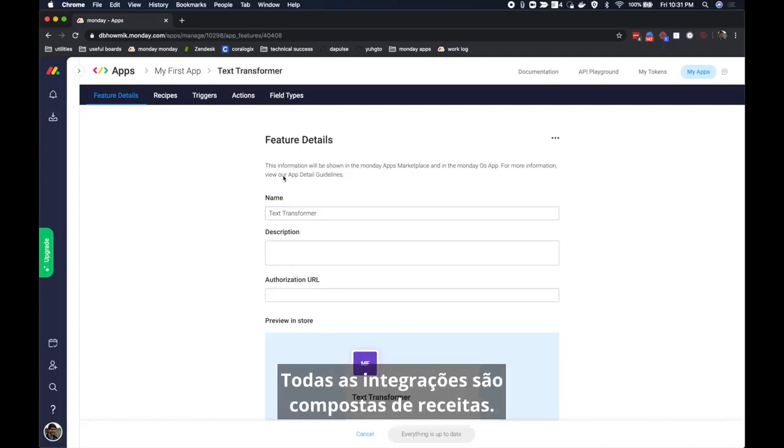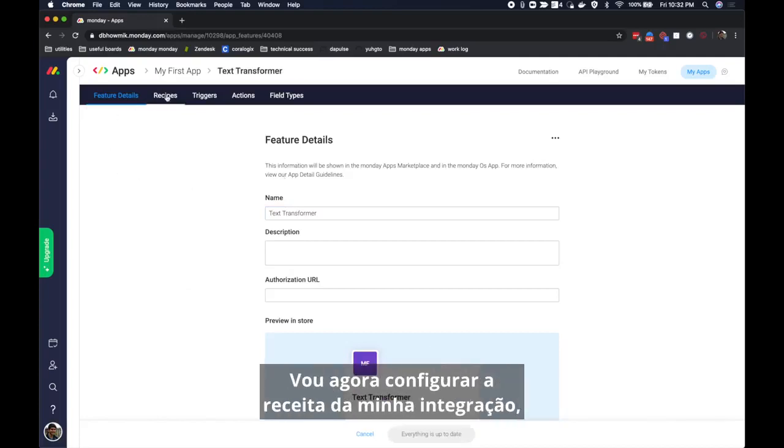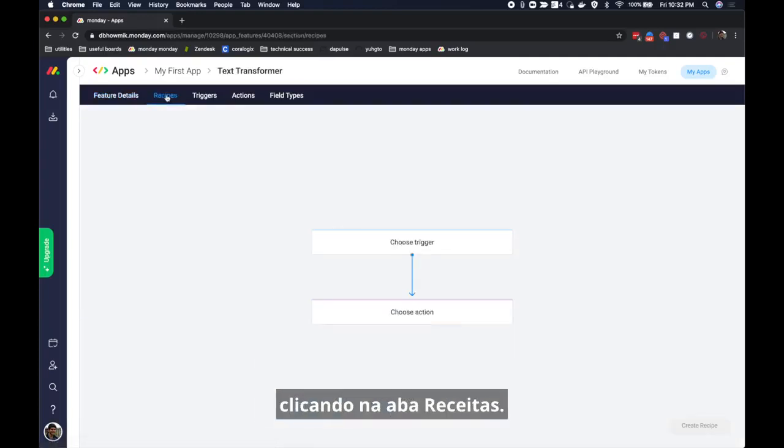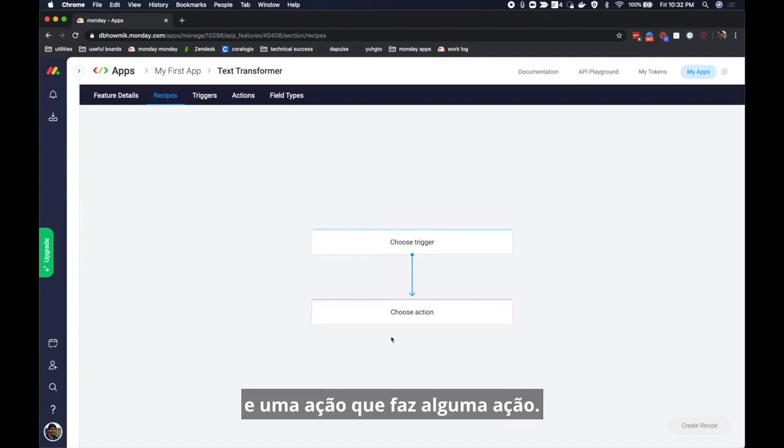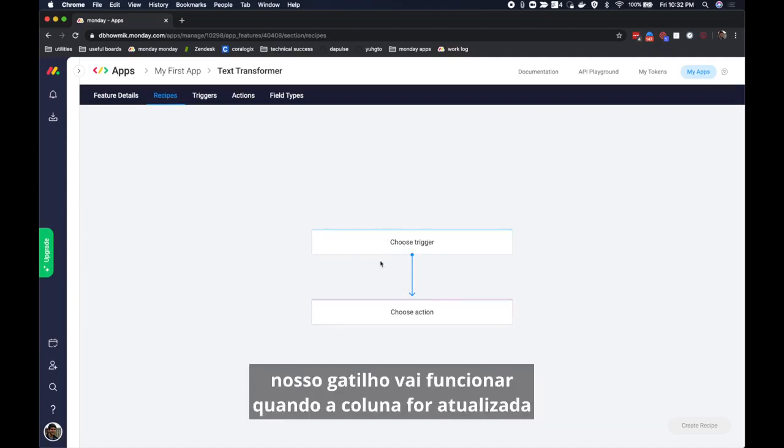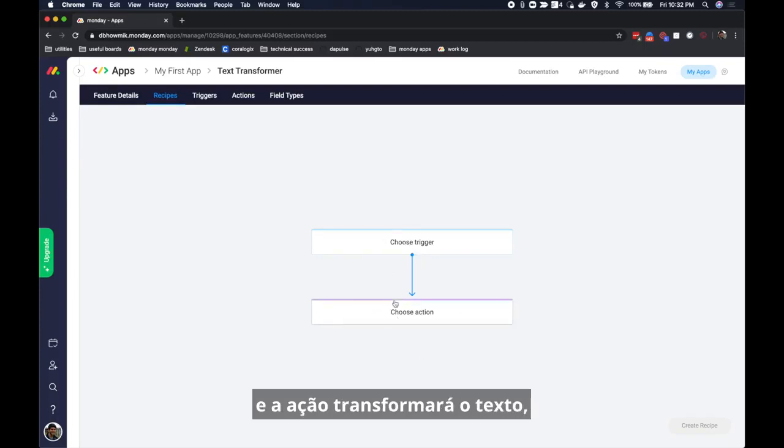All integrations consist of recipes. I will now configure my integration recipe by clicking on the recipes tab. Each recipe has a trigger that invokes the recipe and an action that does some action. In this case our trigger will run when a column is updated and the action will transform the text and update a column accordingly.